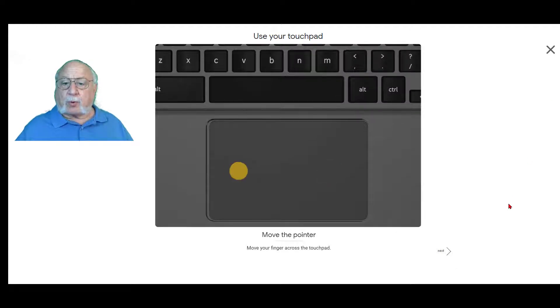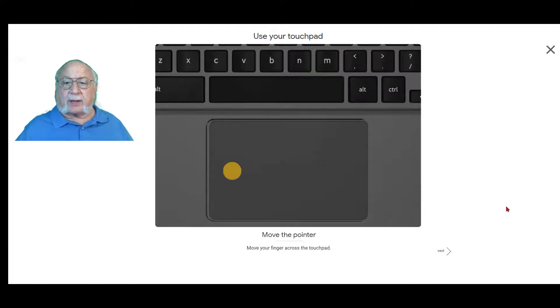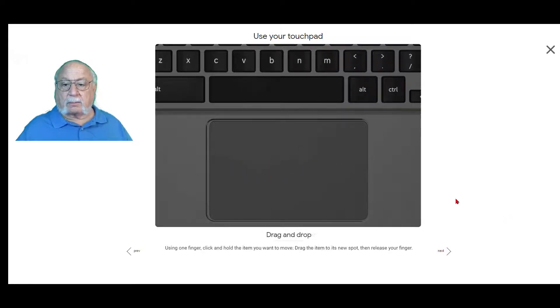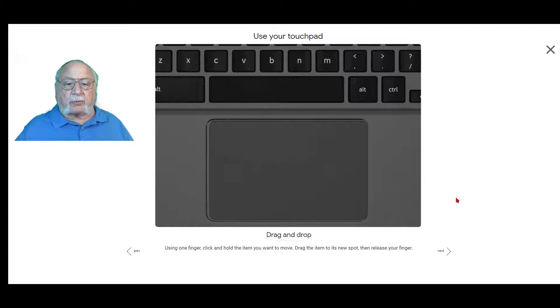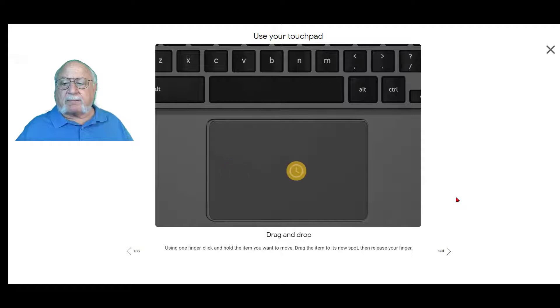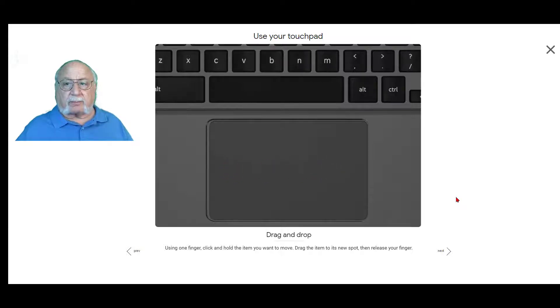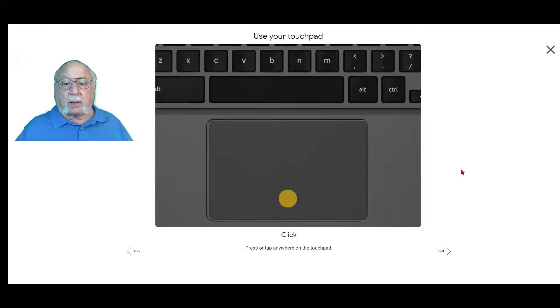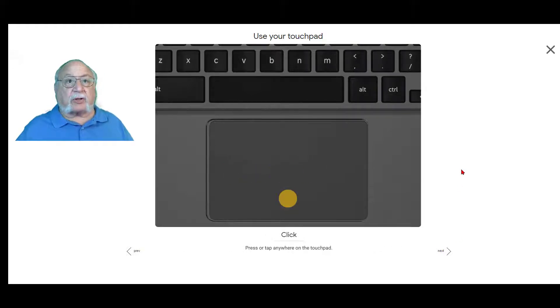To move the pointer, you move your finger across the touchpad. Using one finger, click and hold the item you want to move. Drag the item to its new spot, then release your finger. To click, press or tap anywhere on the touchpad.